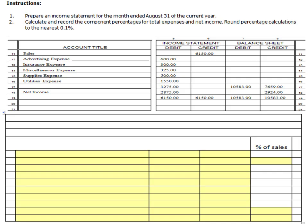An income statement, just to review, is basically a statement that shows your revenue and expenses. It's important because it gets us to our net income. What we're going to do is take the information from our worksheet and transfer it down to the income statement to put it in a more usable form for shareholders and stakeholders.